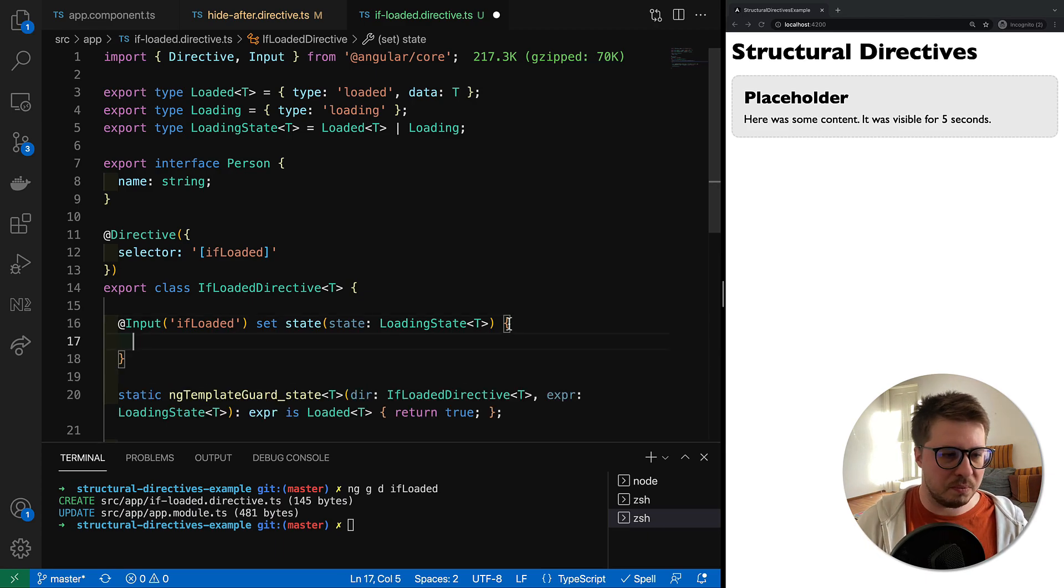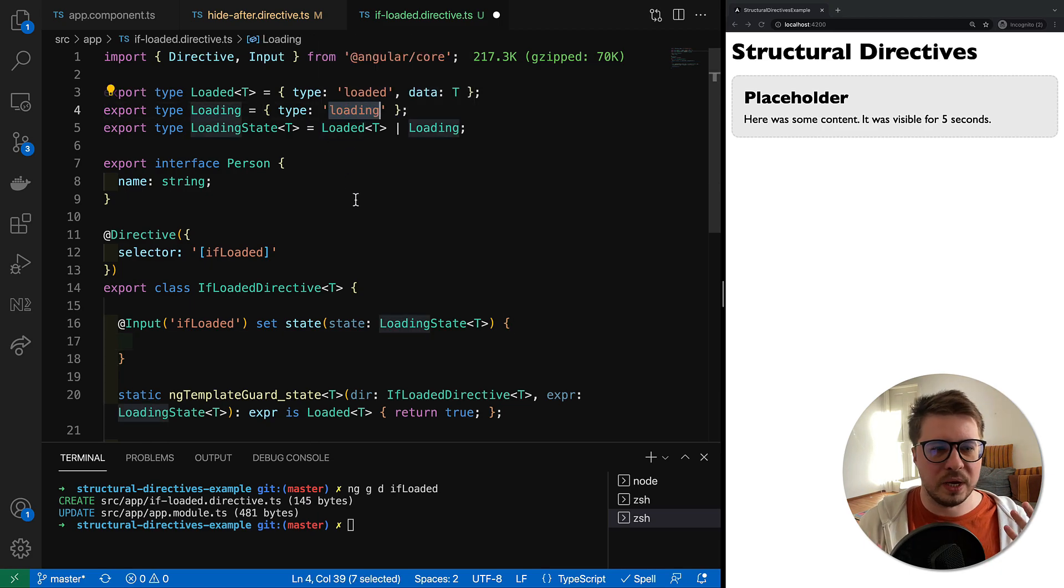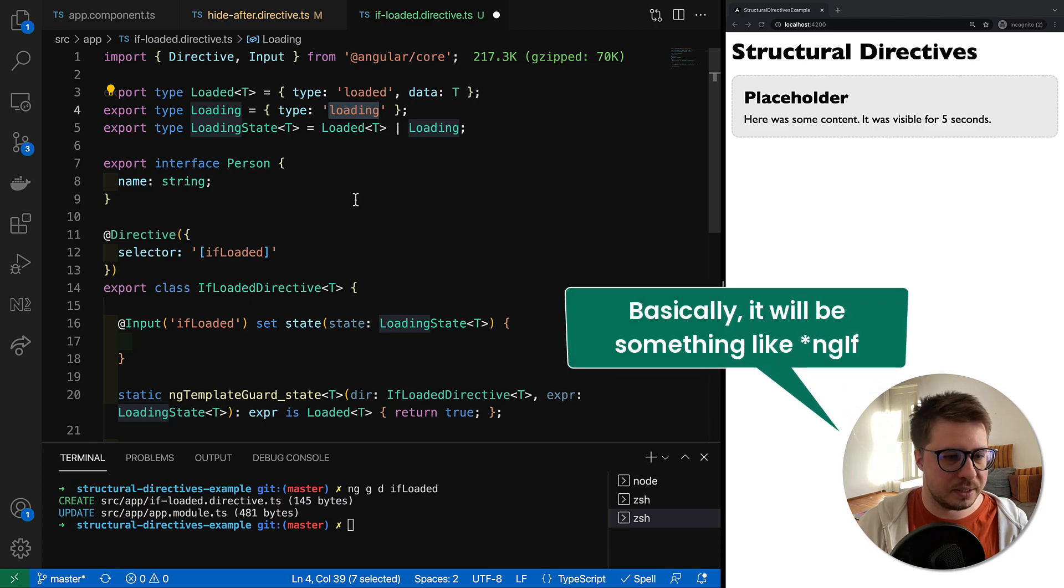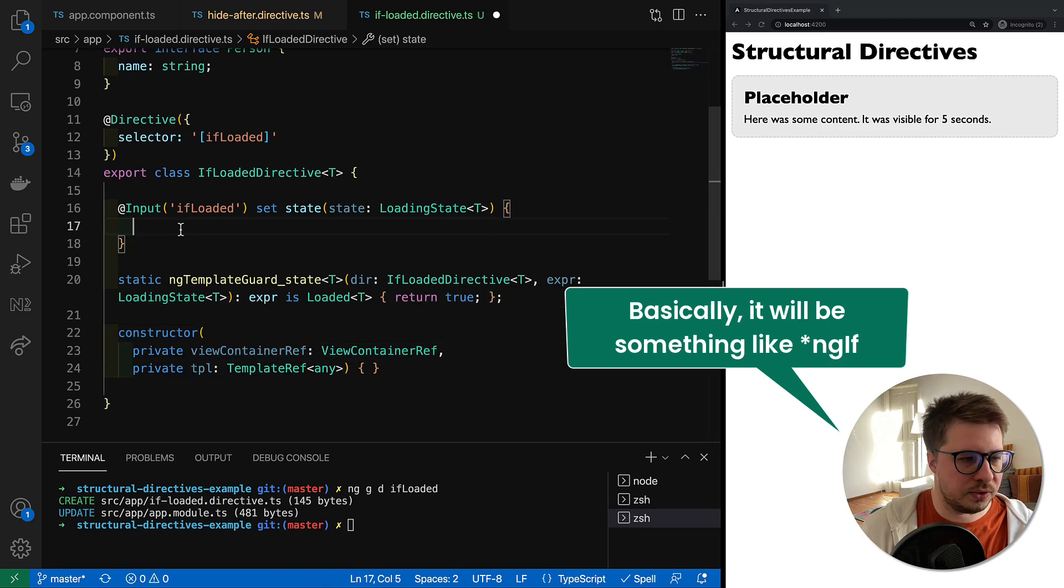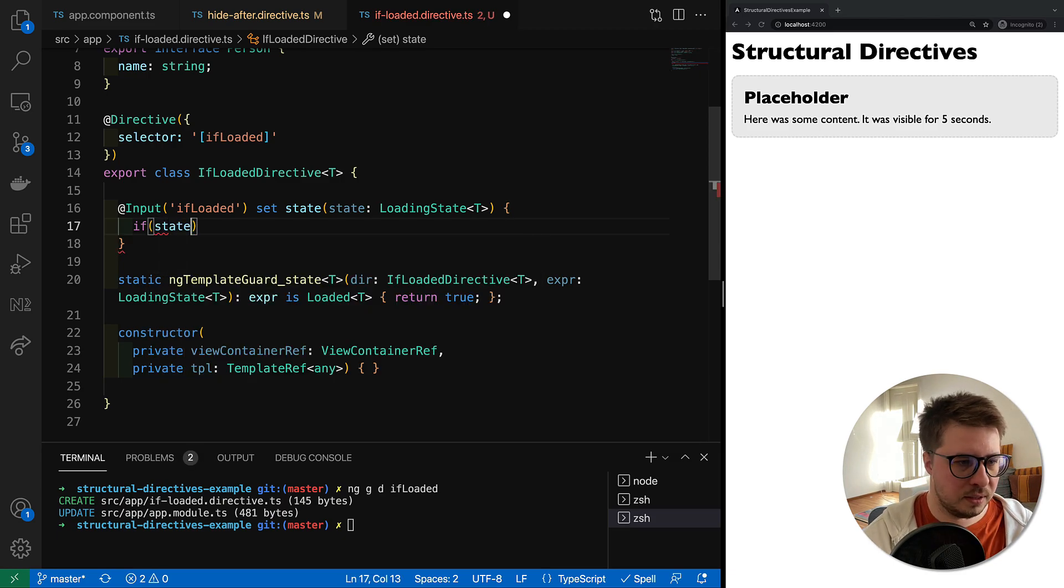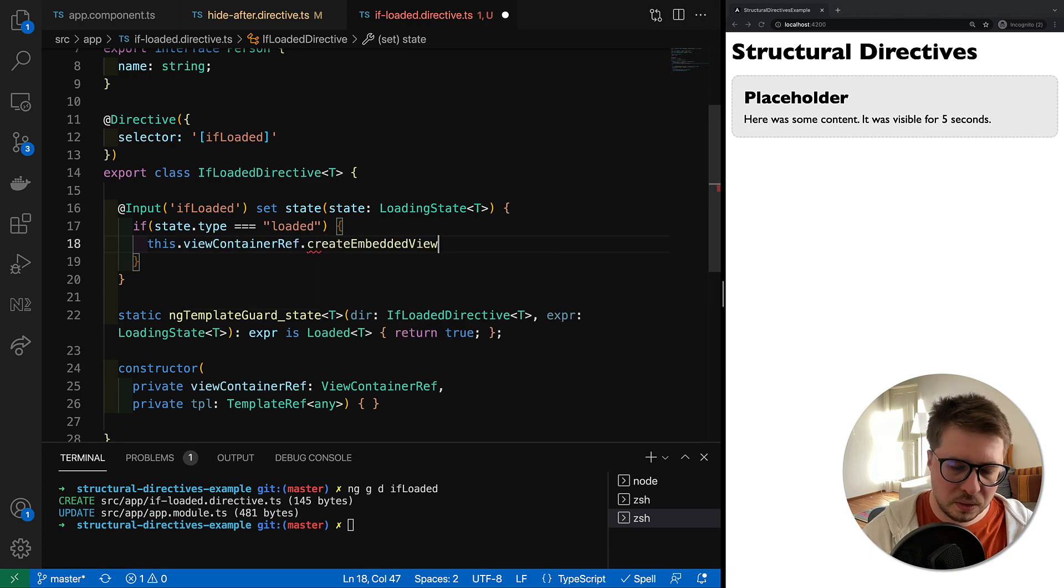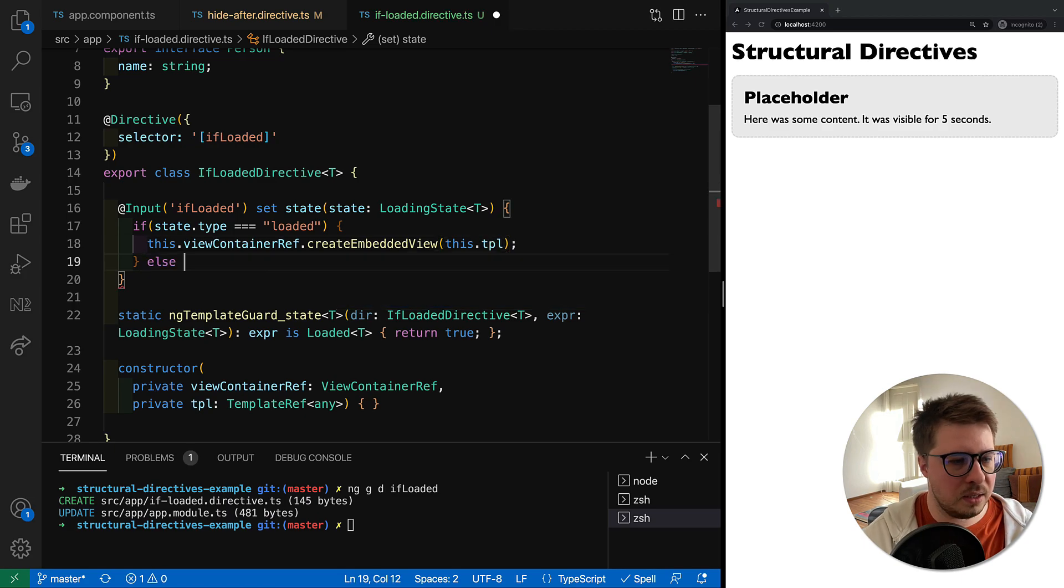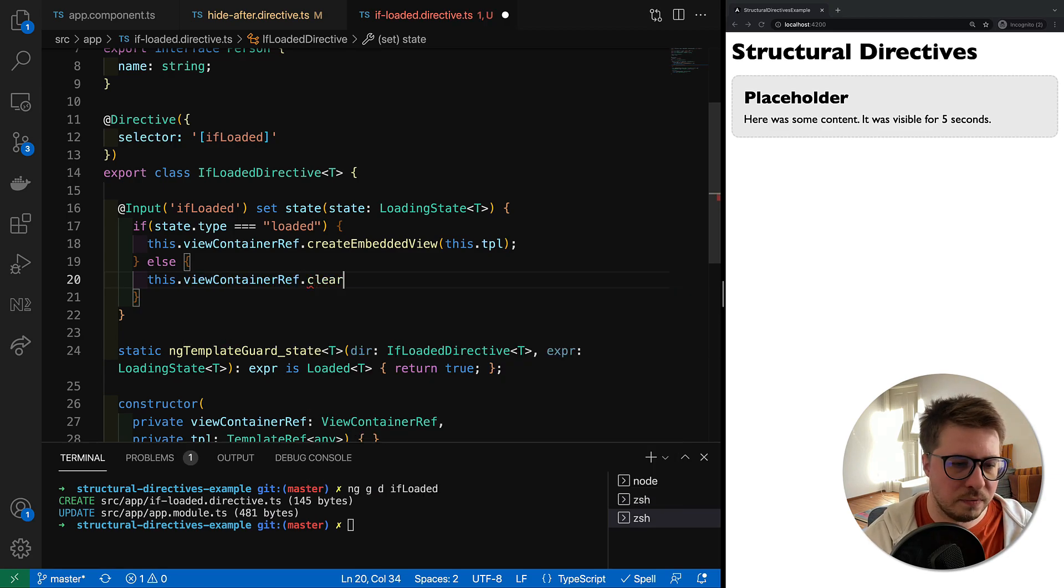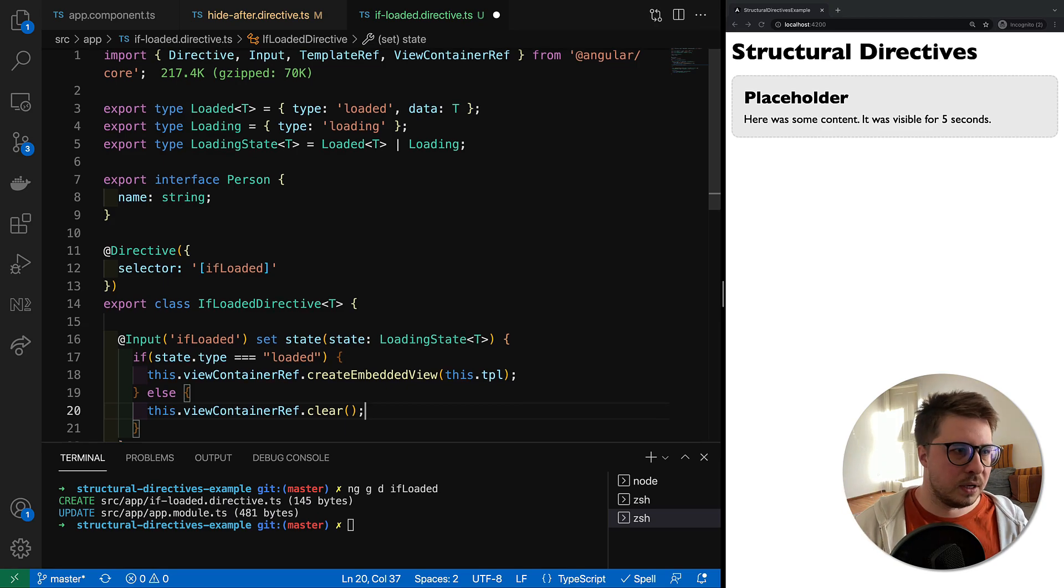Now we have to actually bring some logic to this directive, and the logic will be very simple. Once we have loading type, we don't render template. Once we load it, we show some template. So let's inject ViewContainerRef and template, and inside our input we will do a very simple check that if directive state type equals loaded, we're going to create embedded view and render this template. Otherwise, we should clear our view. As easy as that.